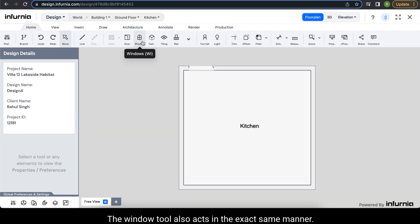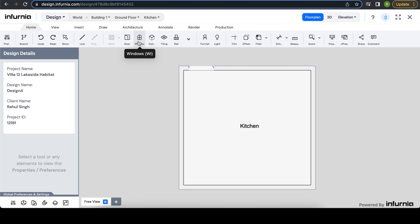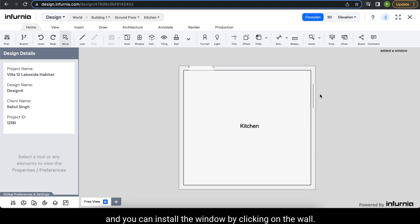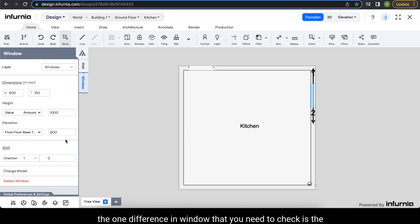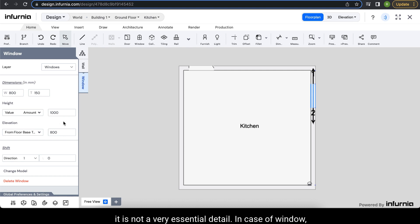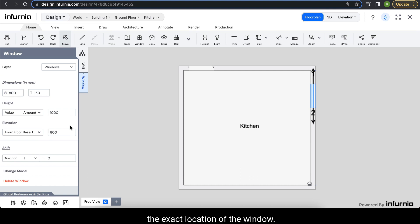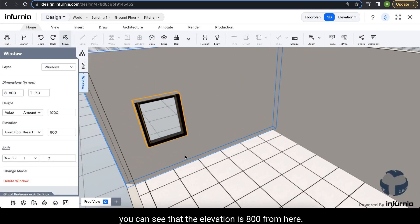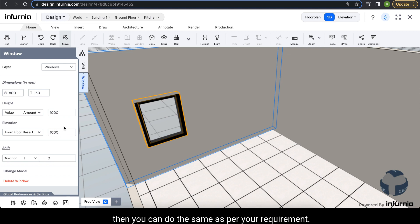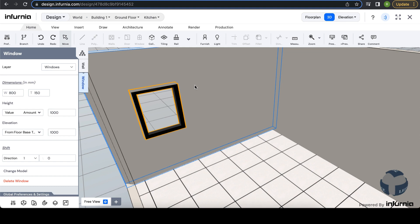The window tool also acts in the exact same manner. Click on the window option and you can install the window by clicking on the wall. When you select the window again, all the details appear in a very similar manner in the design panel. The one difference in window that you need to check is the elevation. While in the case of a door it is not a very essential detail, in the case of a window the elevation becomes very important as it specifies the exact location of the window. When you check this in 3D, you can see that the elevation is 800 from the floor. If you want to make the change and set it to 1000, you can do the same. You can make any change required in the dimensions, height, and elevation as well.